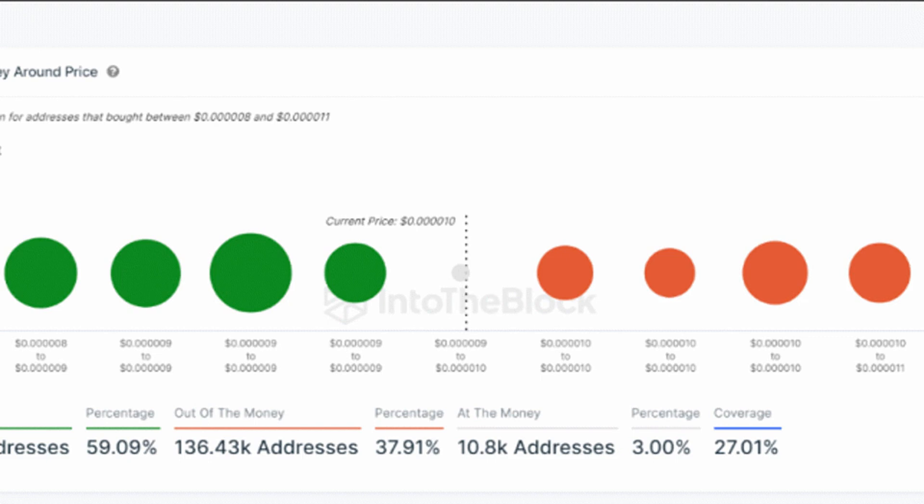Related reading: Bonk stays alive in top 100 list with 25% single-day rally.